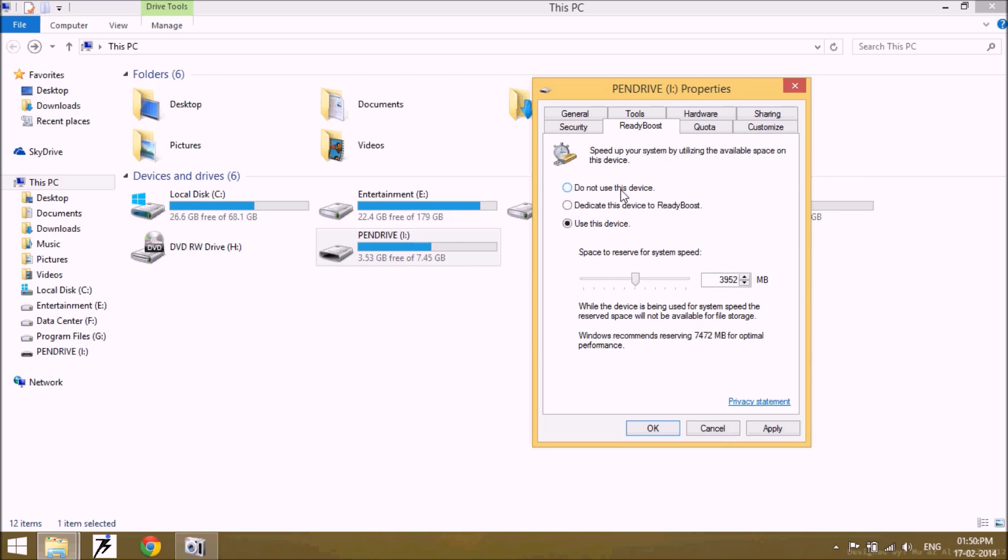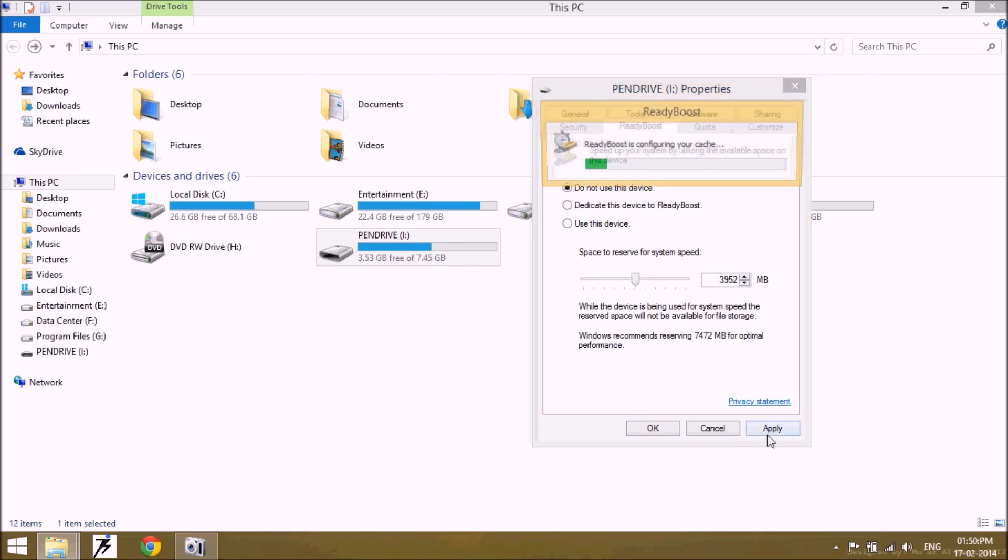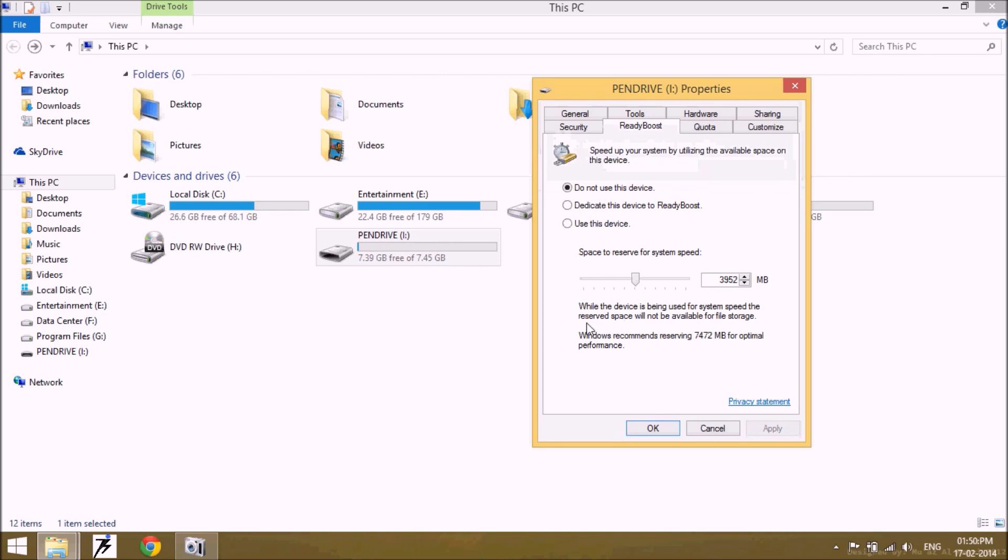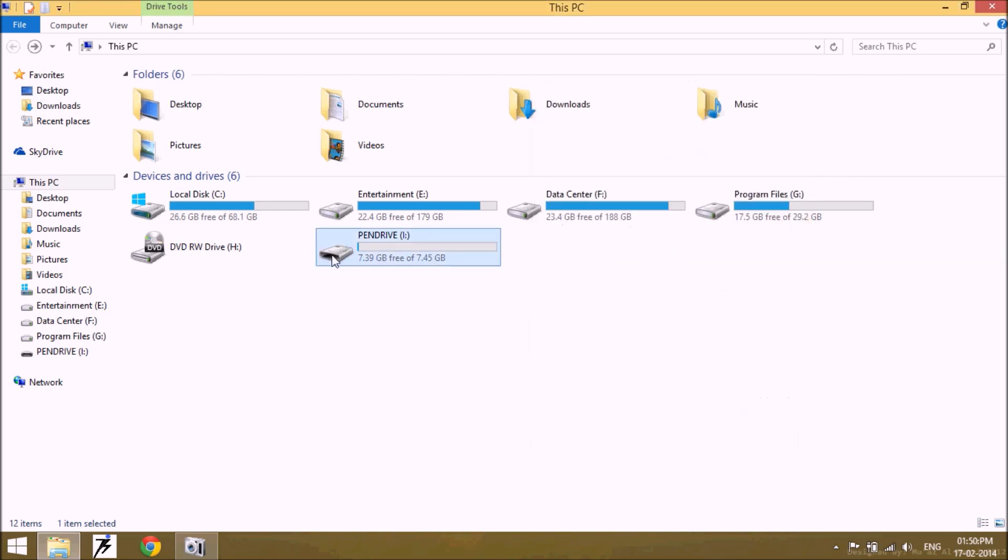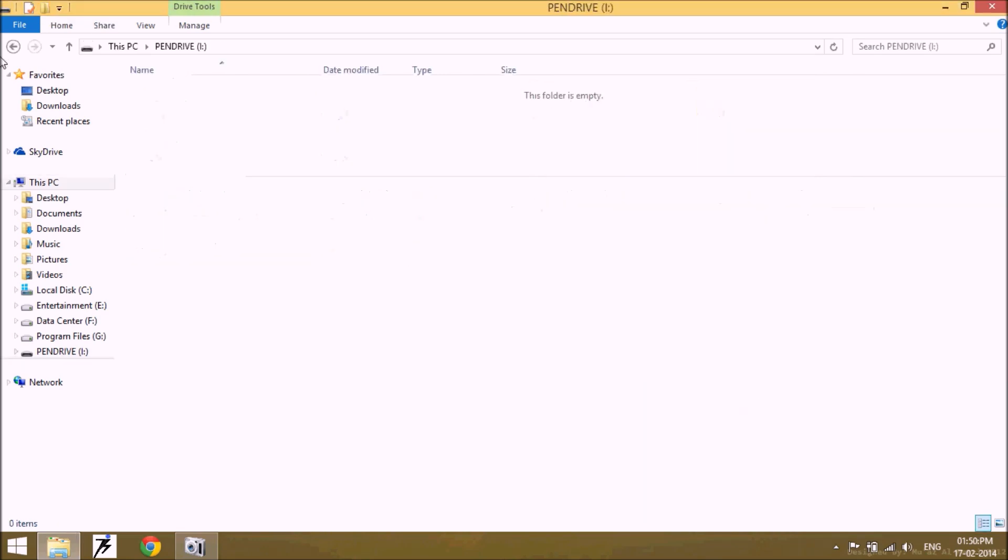Whenever you don't need much more space and you want to use your whole pen drive for transferring data, just click on do not use this device and click on apply. Now your pen drive is able to transfer any file and the whole space is free.